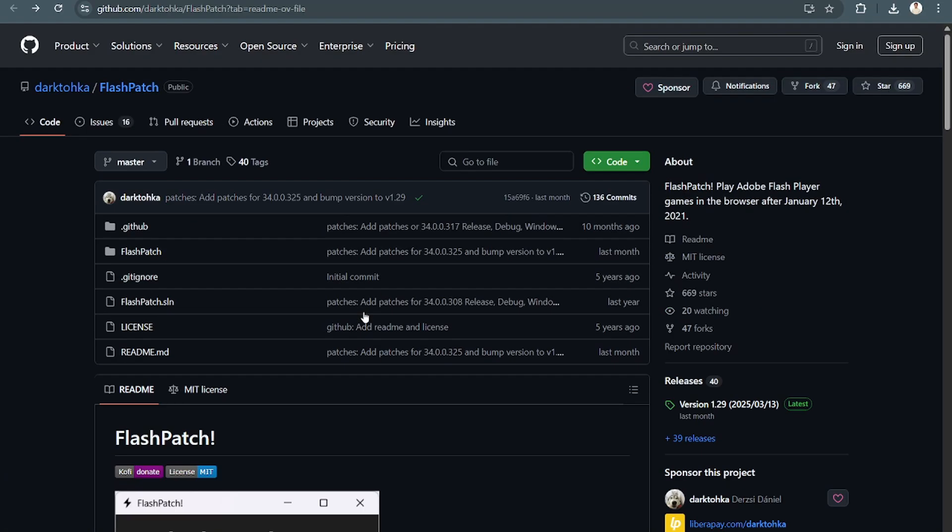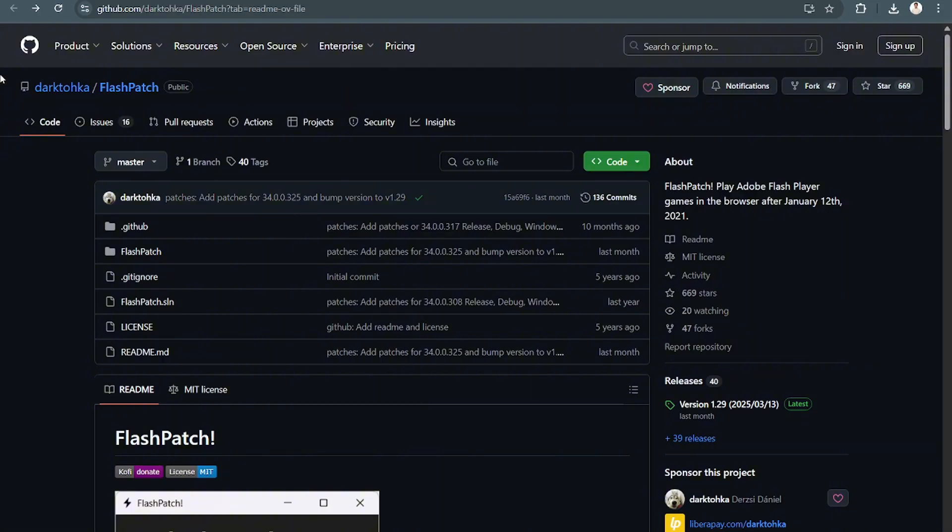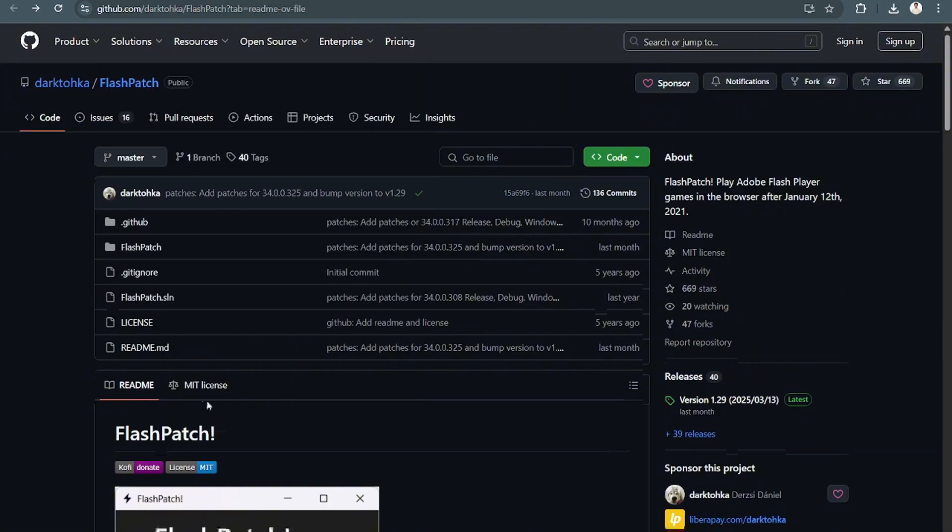Now, for you to be able to install or update your Adobe, you're going to have to use a third-party resource. For this video, we're going to use GitHub. So if you're interested in updating or installing Adobe Flash Player, then definitely check out GitHub.